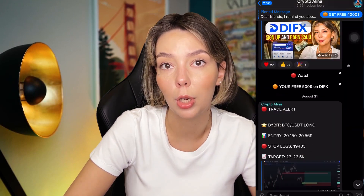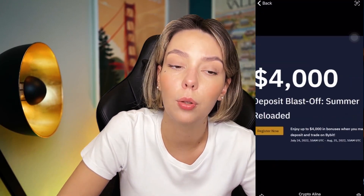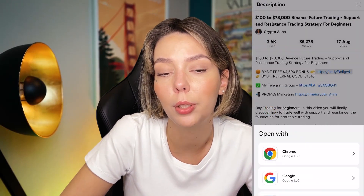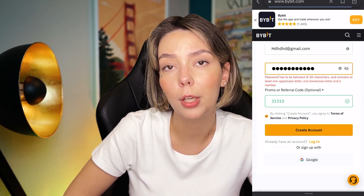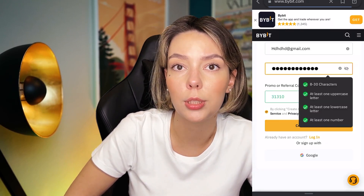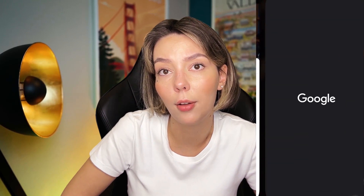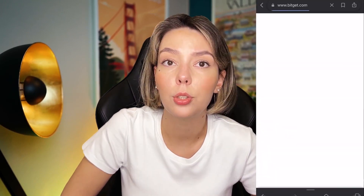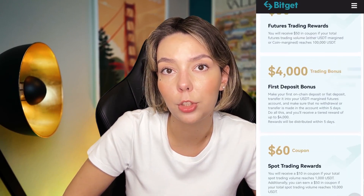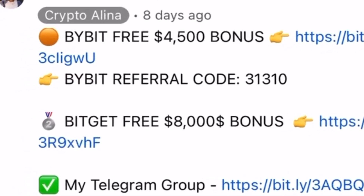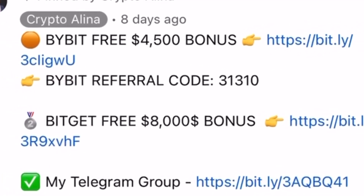One important disclaimer: this video contains no financial advice and is only for informational purposes. Before we start, don't forget to subscribe to my Telegram group where I share all my crypto trades for free. Also, don't forget to claim your personal $4,500 bonus on Bybit — all you need to do is register and make your first deposit. If Bybit doesn't work in your country, you can use BChat and get your $5,000 bonus. All necessary links are in the description and in the first pinned comment.